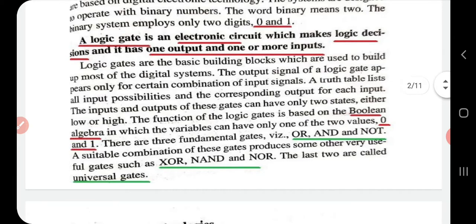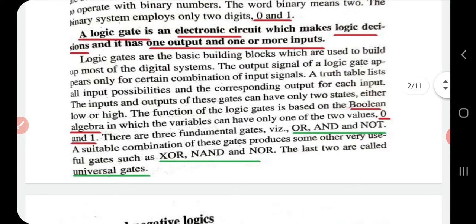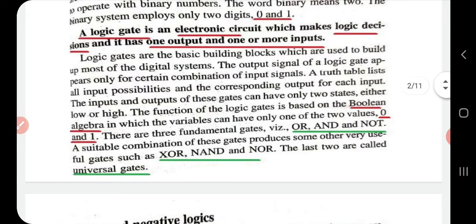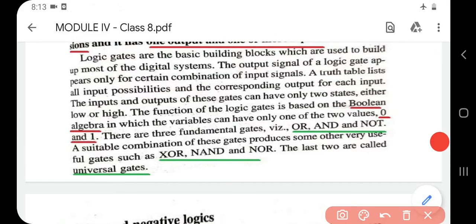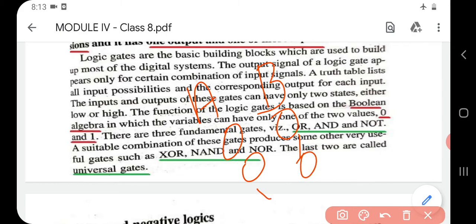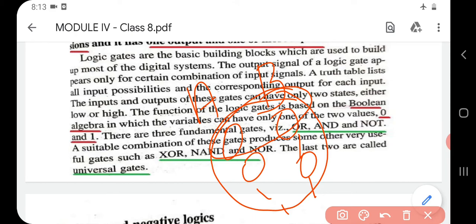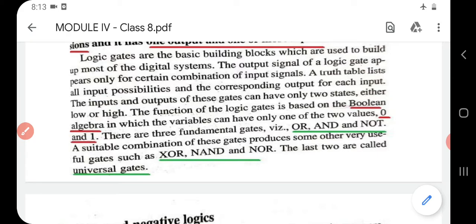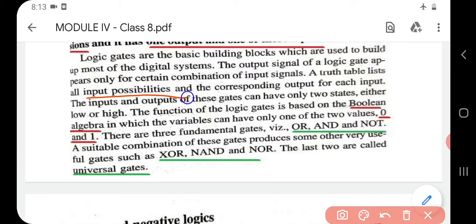Remember: only one output, but one or more inputs. Logic gates are the basic building blocks used to build most digital systems. The output signal of a logic gate appears only for a certain combination of input signals. A list containing all possible input possibilities and the corresponding output for each input is called a truth table. The inputs and outputs of these gates can have only two states: either low or high.